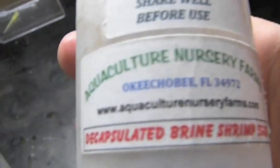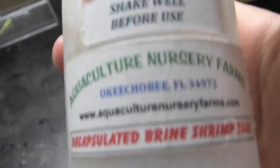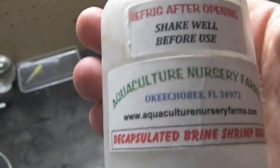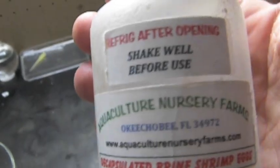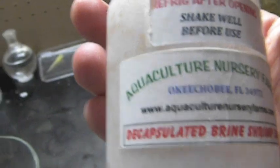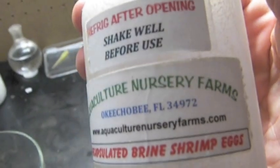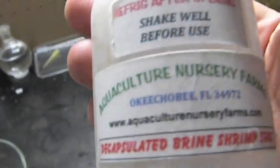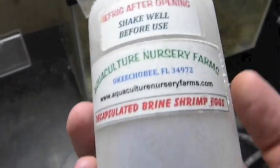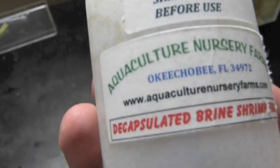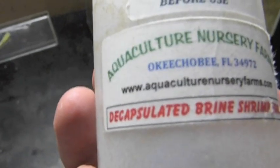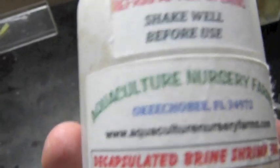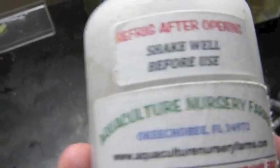So what you're going to need for this is a bottle of decapsulated hatching brine shrimp eggs. Make sure that it's hatching because a lot of the eggs available are not hatching. I got this from Aquaculture Nursery Farms offline, got it off eBay. As you can see, it says decapsulated brine shrimp eggs, hatching, refrigerate.